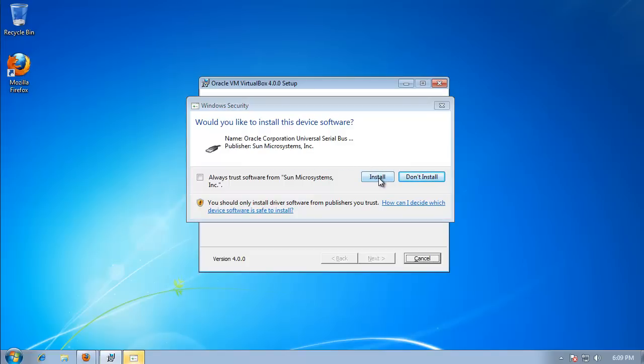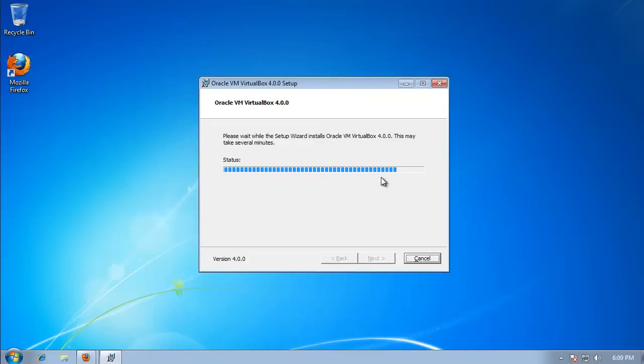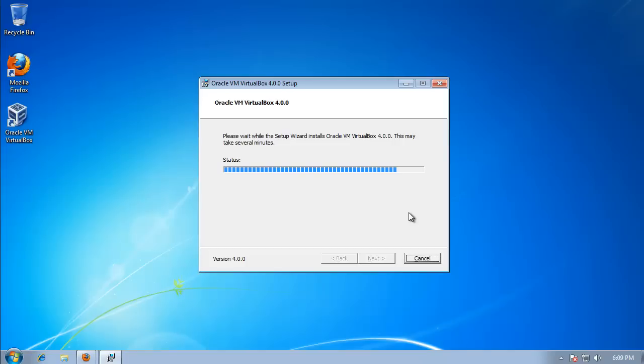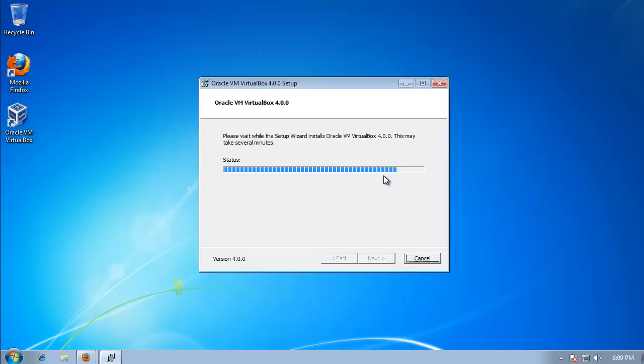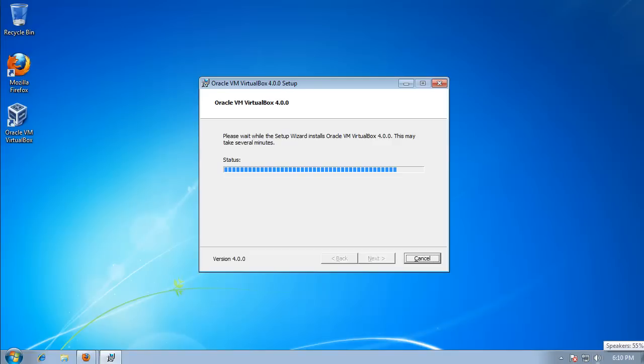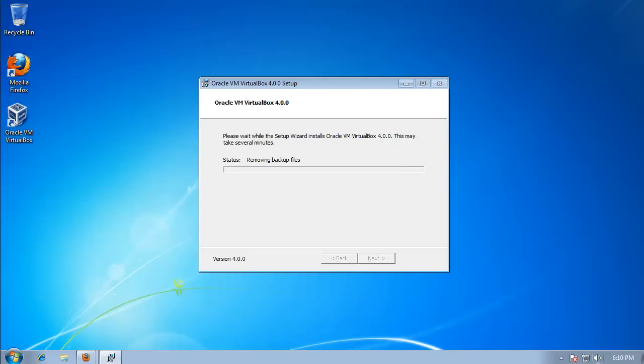If this pops up, you can just hit Install. It might not though, so don't worry about that. Same thing for this, I'm just going to hit install.